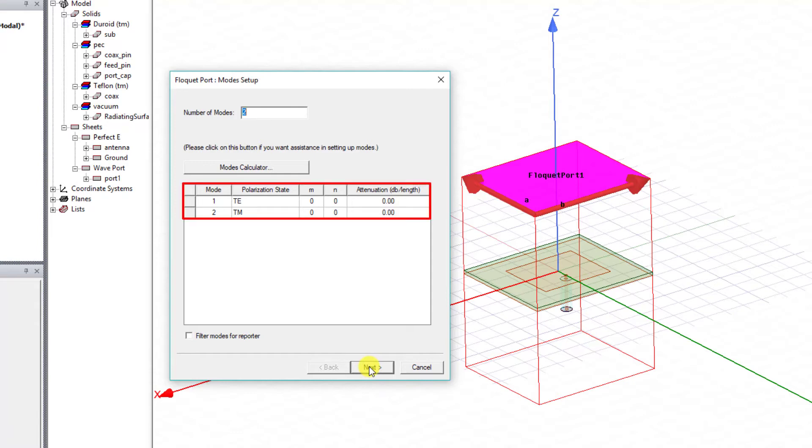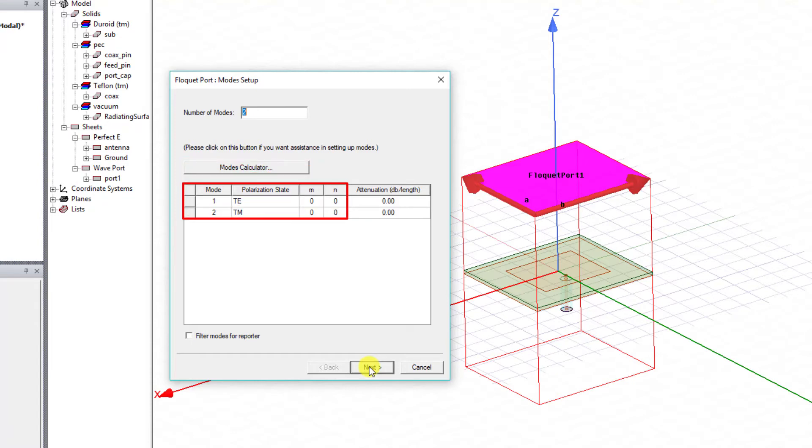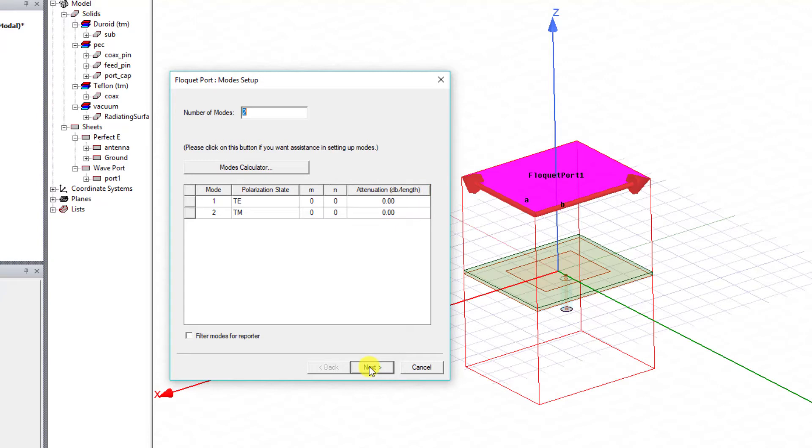A new dialog box appears, the Mode Calculator tab, and that allows you to set up the number of modes along with a mode calculator option. The mode calculator will generate a table of the mode type and the attenuation, and this allows you to decide how many modes and which modes you need to take into account. For now, I'll just keep the default values to calculate two modes. Select Next to complete the dialog box.